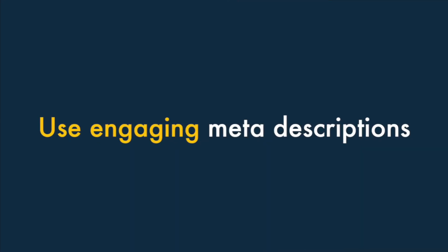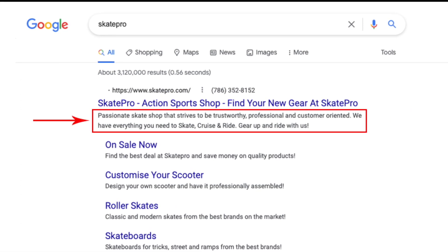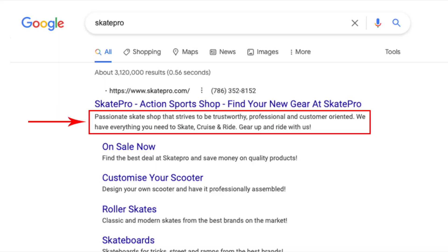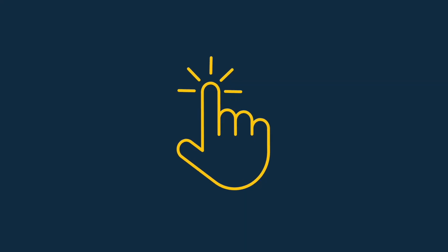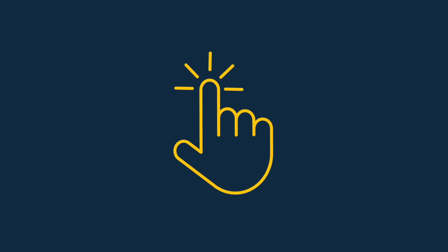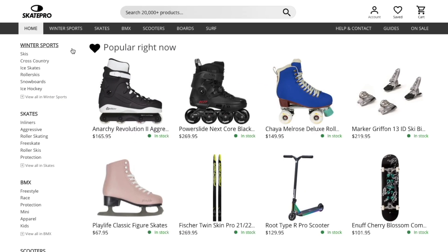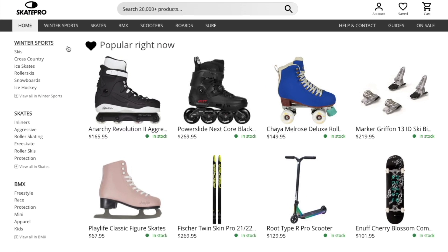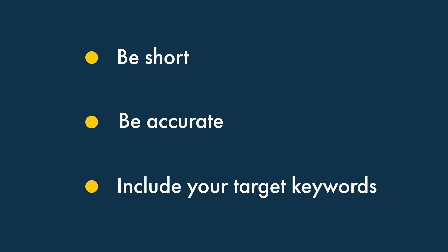Number 6: Use engaging meta descriptions. Meta descriptions are the summaries of web pages that appear under page titles in search results. Although Google says that they aren't a ranking factor, a well-written meta description can encourage more click-throughs to your website. And because the click-through rate of a search result is considered a ranking factor, it's important to get meta descriptions right. Your meta description for your Shopify products and pages should be short, 120 to 156 characters in length is best, be accurate, and include your target keywords.